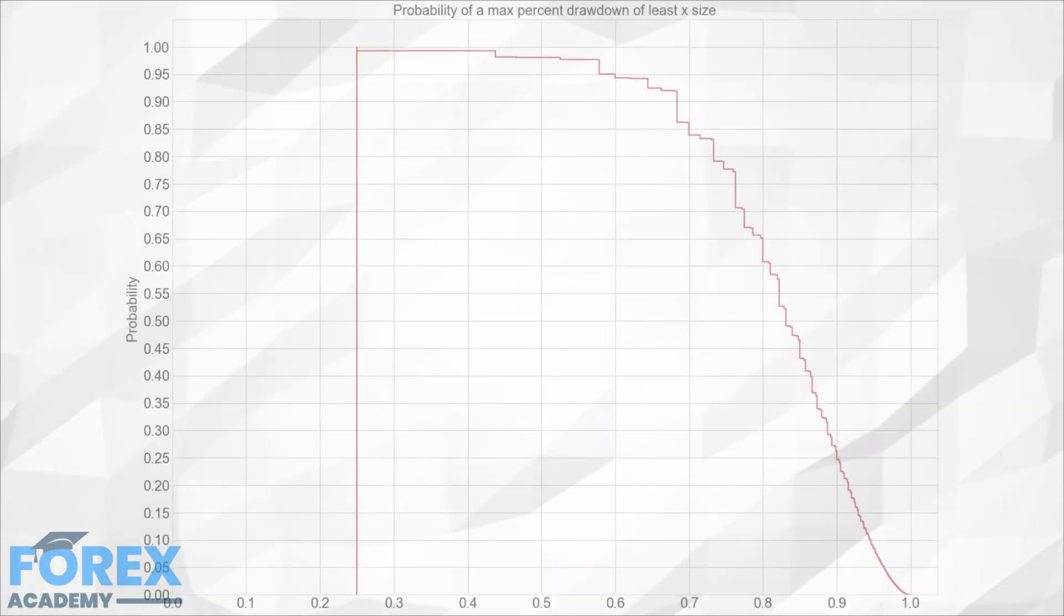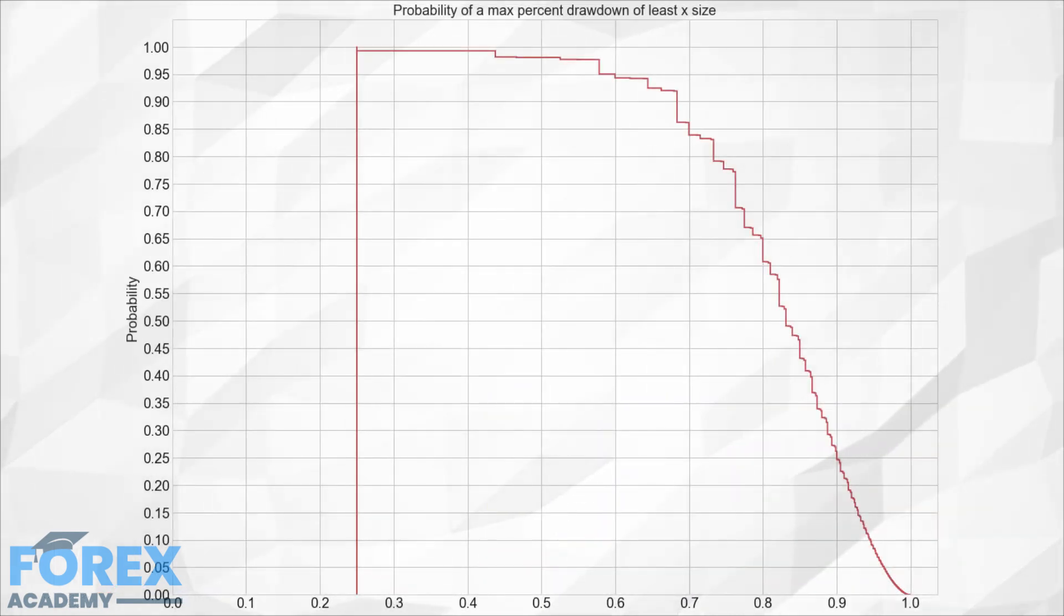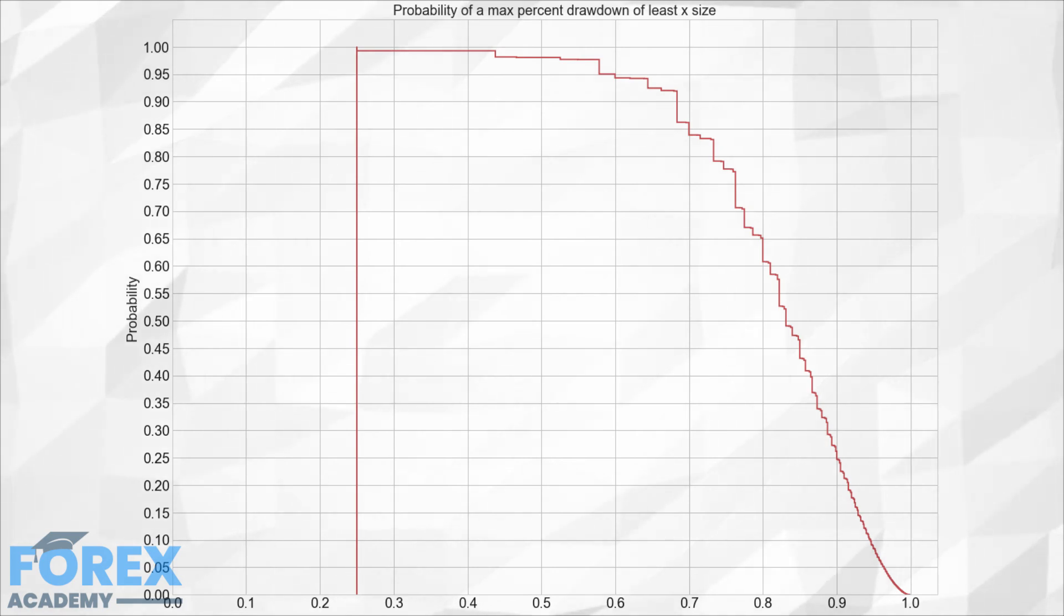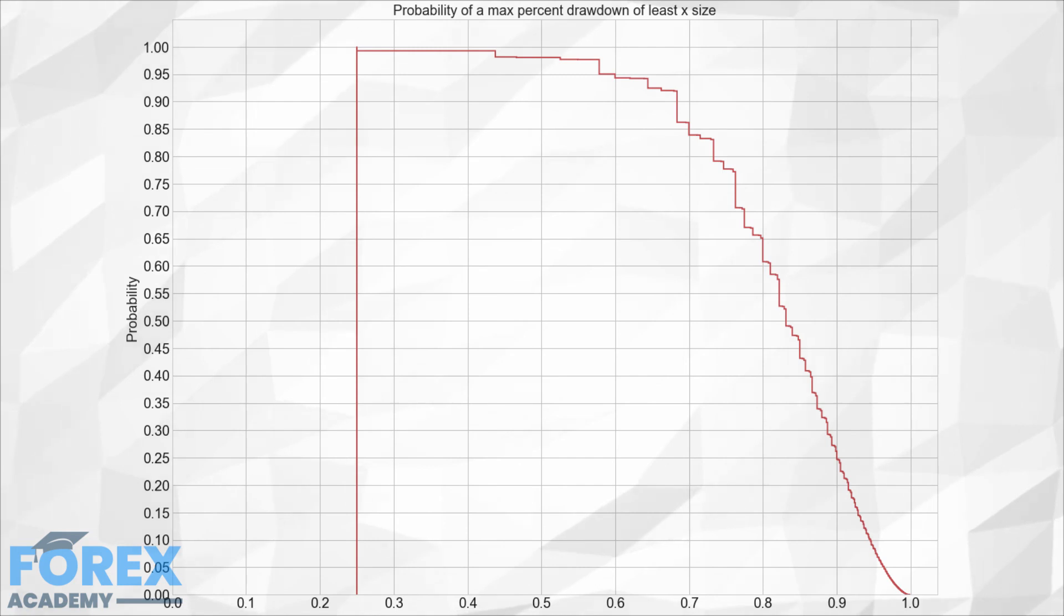In the next figure, we can see the max drawdown probability plot. We observe the likelihood of the max drawdown of at least 95% is about 5% in sequences of 100 bets, or 1 in every 20 occasions. Therefore, we should assume that the possibility of it happening over time is a sure thing.